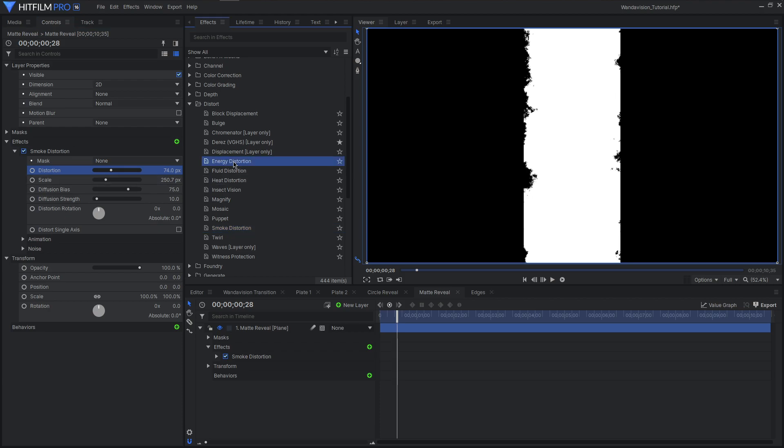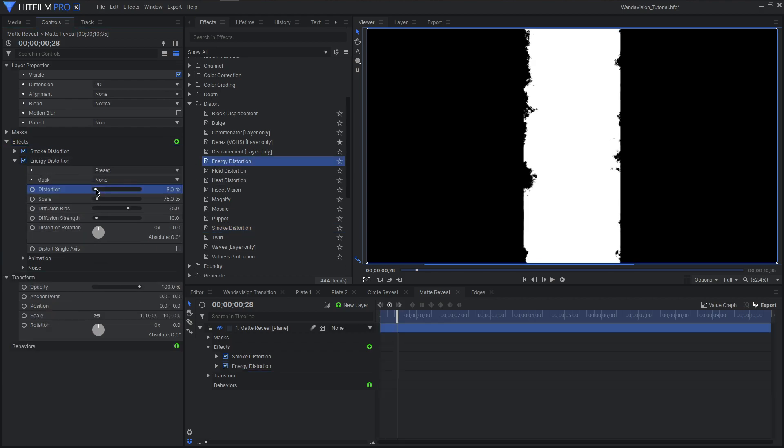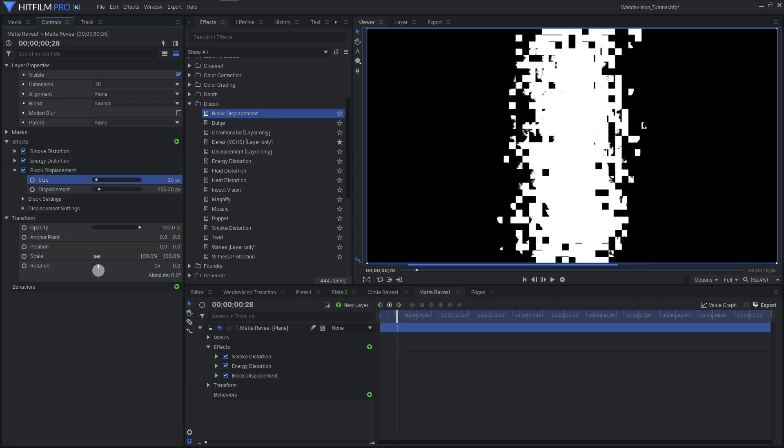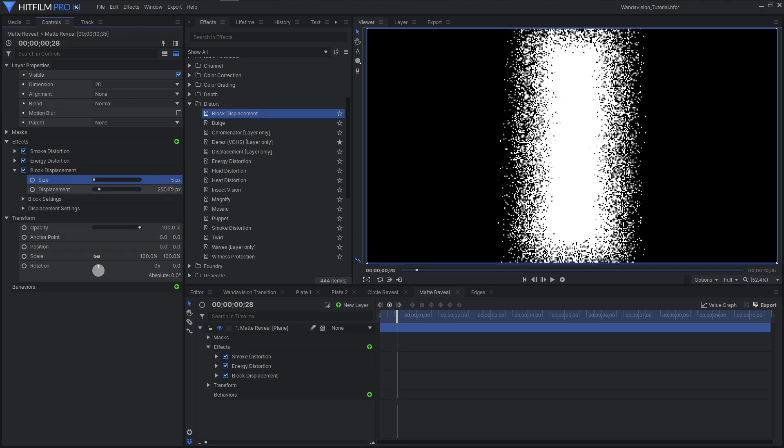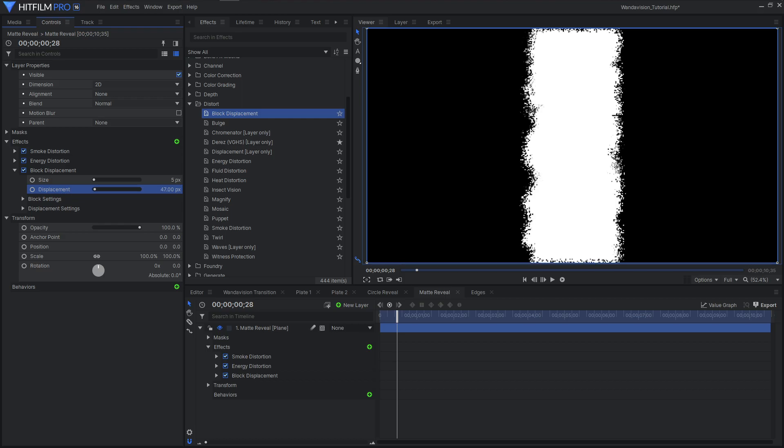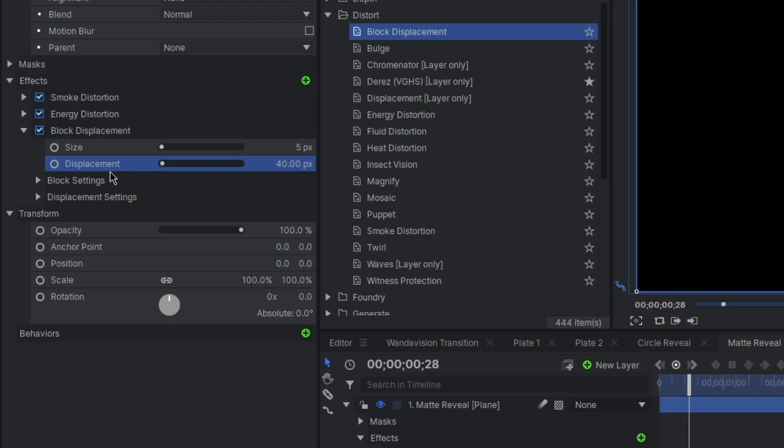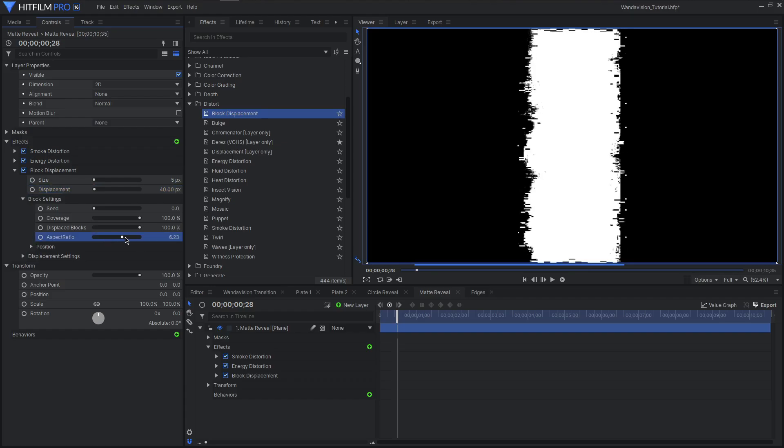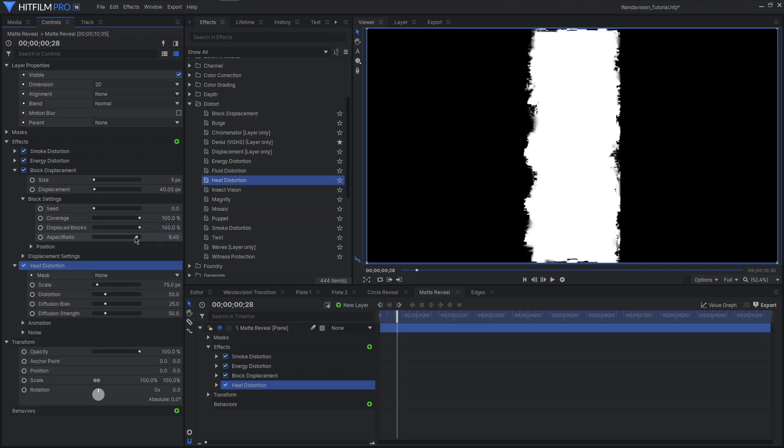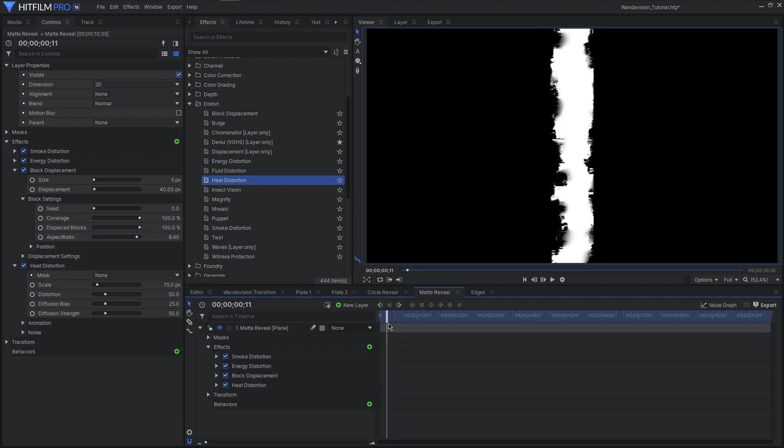After my smoke distortion, I applied energy distort, then a block displacement. Scaling this all the way down in size and displacement values. Then to make the blocks longer, head into the block settings and bring up the aspect ratio. Then why not more displacements? This time we can heat things up with a heat distortion. We really want those edges rough. This is looking good, so let's move on to our edges.